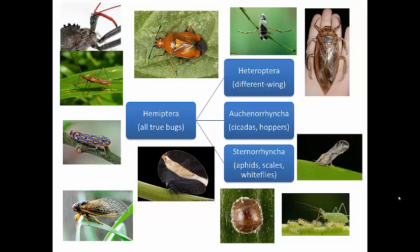Hemiptera is the largest order of paurometabolous insects — those that go from egg to nymph to adult. All the other really large orders like Coleoptera, Diptera, or Lepidoptera are holometabolous: egg, larva, pupa, adult. So Hemiptera is the largest order of paurometabolous insects and we commonly call these the true bugs. Hemiptera literally means half-wings — 'hemi' means half, 'ptera' means wing. There are about 90,000 species worldwide and about 16,000 species in North America.